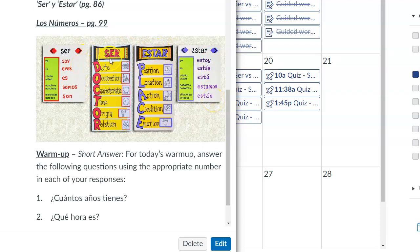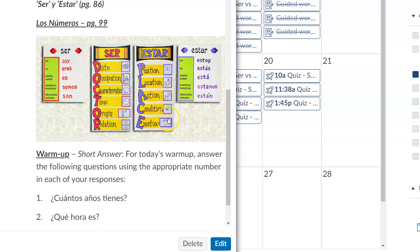The acronym that helps you remember when to use the verb ser is DOCTOR: Date, Occupation, Characteristic, Time, Origin, and Relation. And then the acronym for estar is PLACE: Position, Location, Action, Condition, and Emotion. That T-chart is very helpful in laying out the situations — the context in which we use ser and estar respectively — and the conjugations for each.